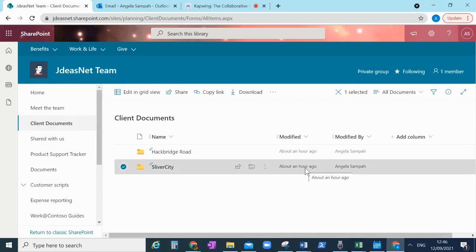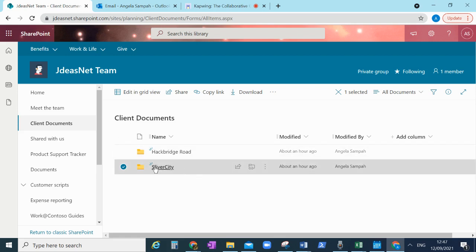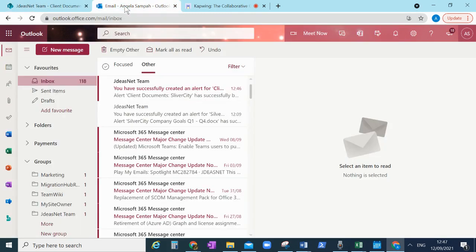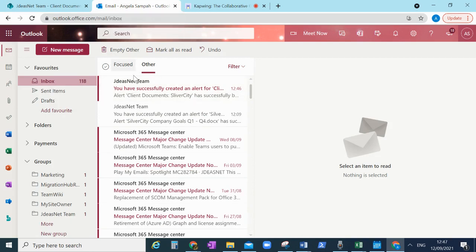Now once I okay that I would get an email saying my alert has been successful. And therefore if I just go to an email here, there you go, my alerts on that has been successfully set up. So I get that. Now you don't have to have an alert on a whole folder or a document library.